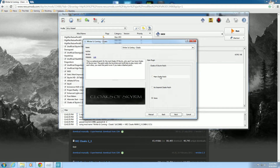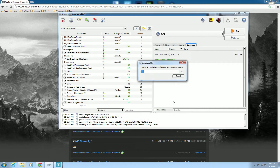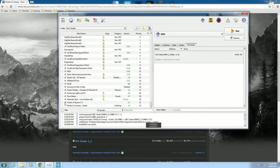We have the main cloaks patch — it says this is the optimal patch only if you have the Cloaks of Skyrim mod, which we installed earlier. This patch edits the level outfit lists to play nicely with each other, and you need this patch even if you make a Bash Patch. I also want the 'No Imperials Cloak' — I want everyone to have cloaks. Hit next, it extracts the files, and the mod is active.